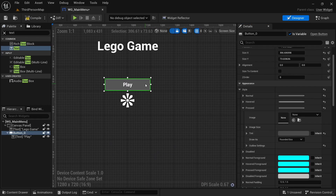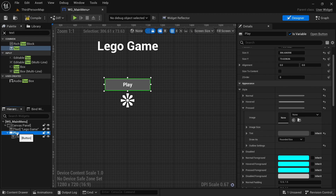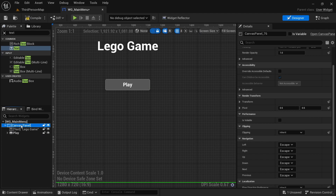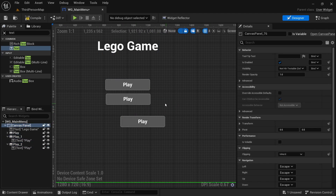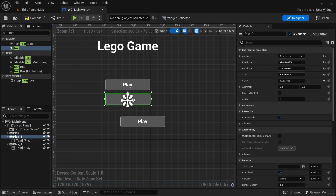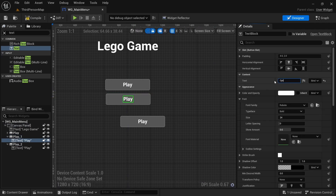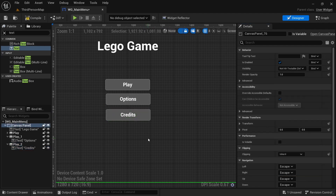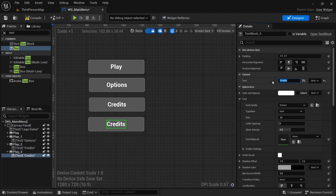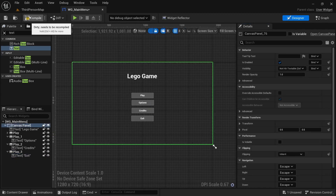Select the button, call it 'play', then copy it. Select the canvas and paste it a few times. Rename the second one to 'options', the third to 'credits', and make one more called 'exit'. Then compile and save.